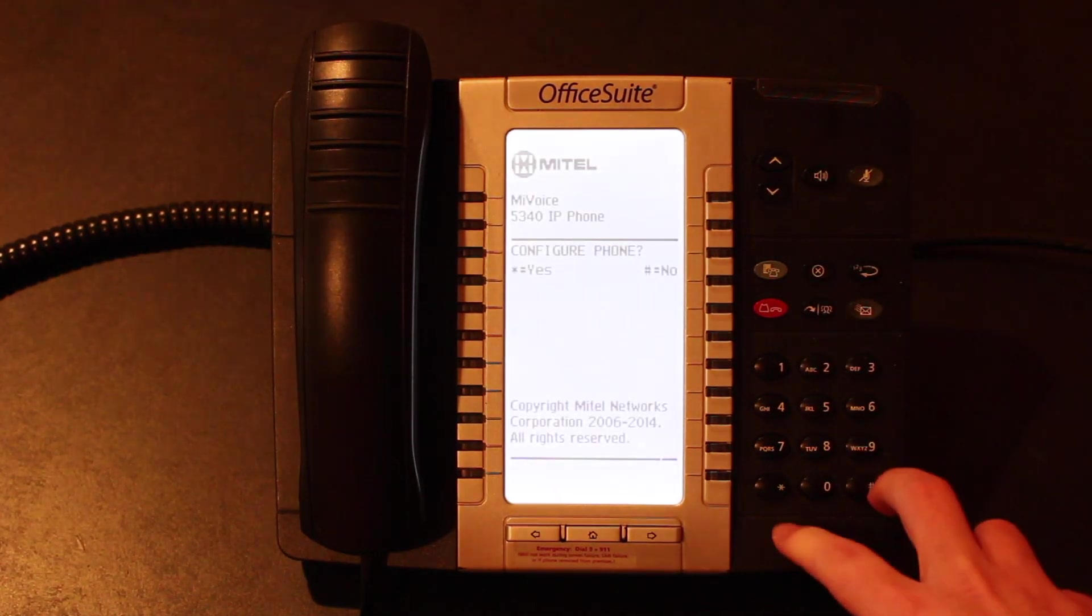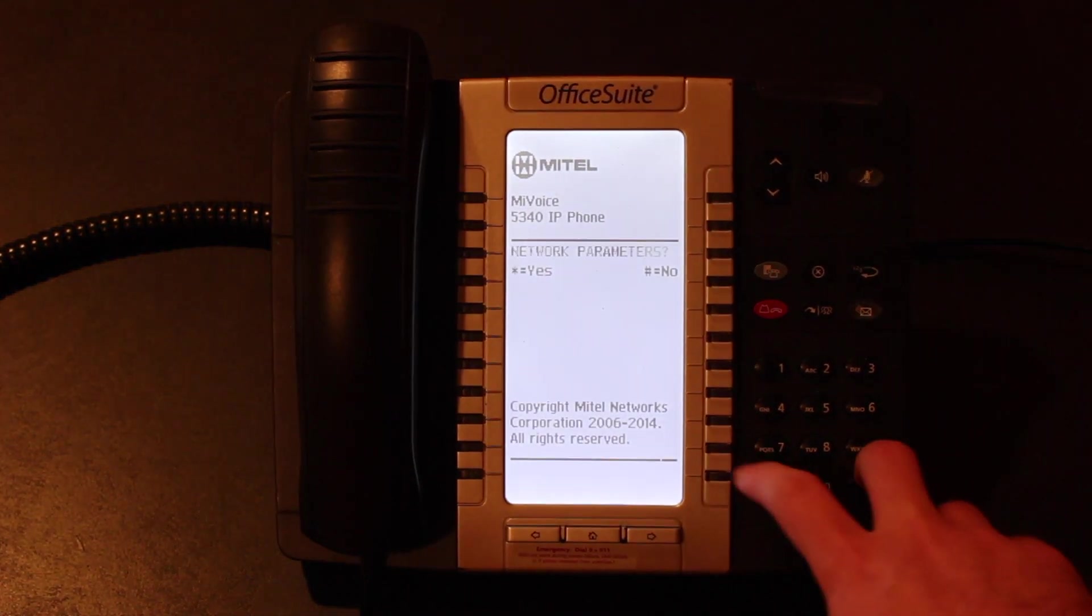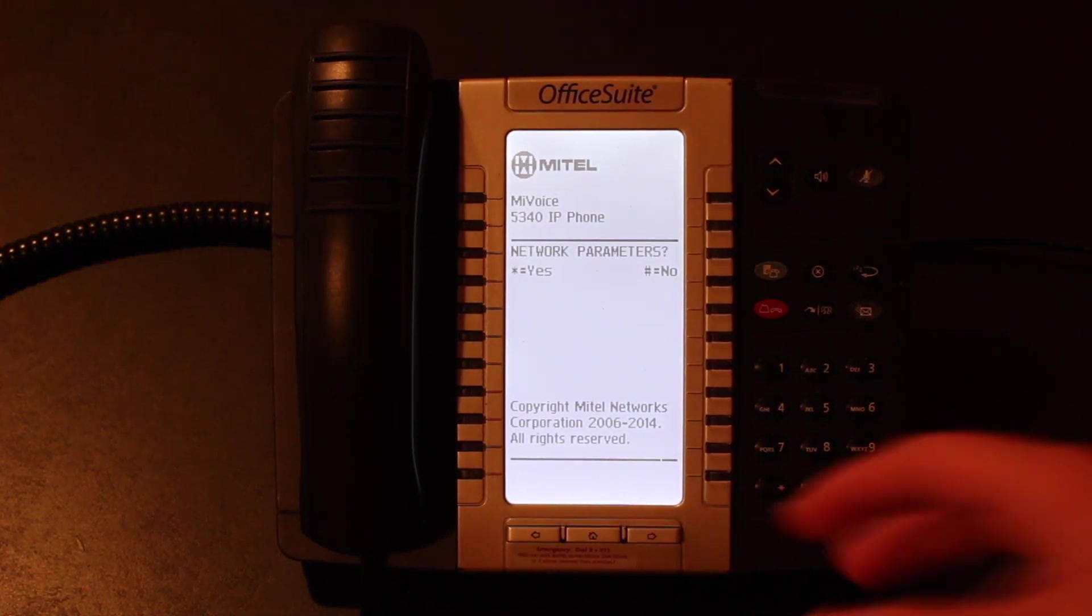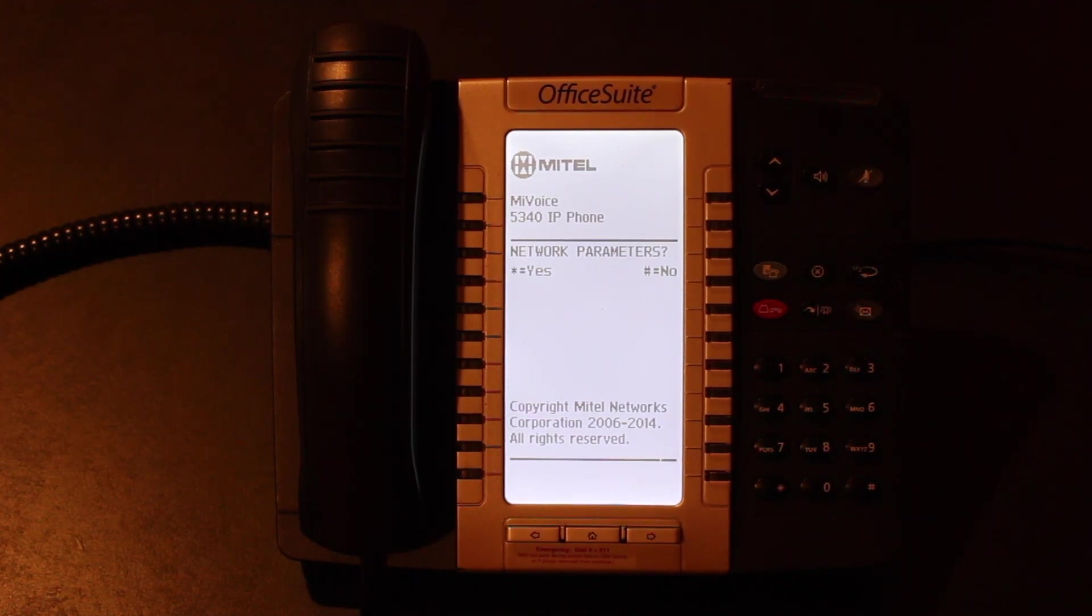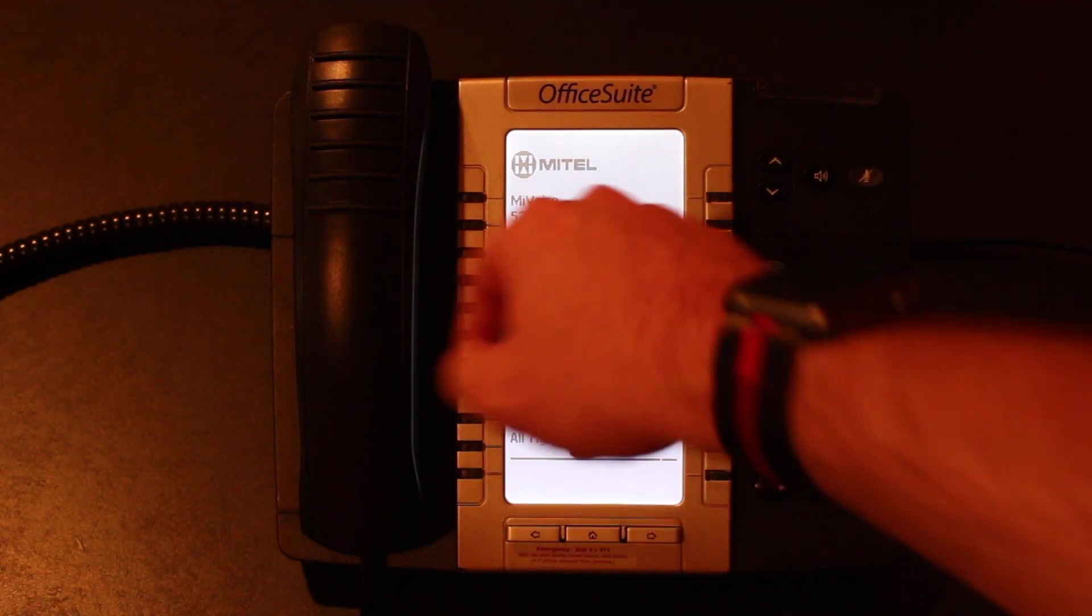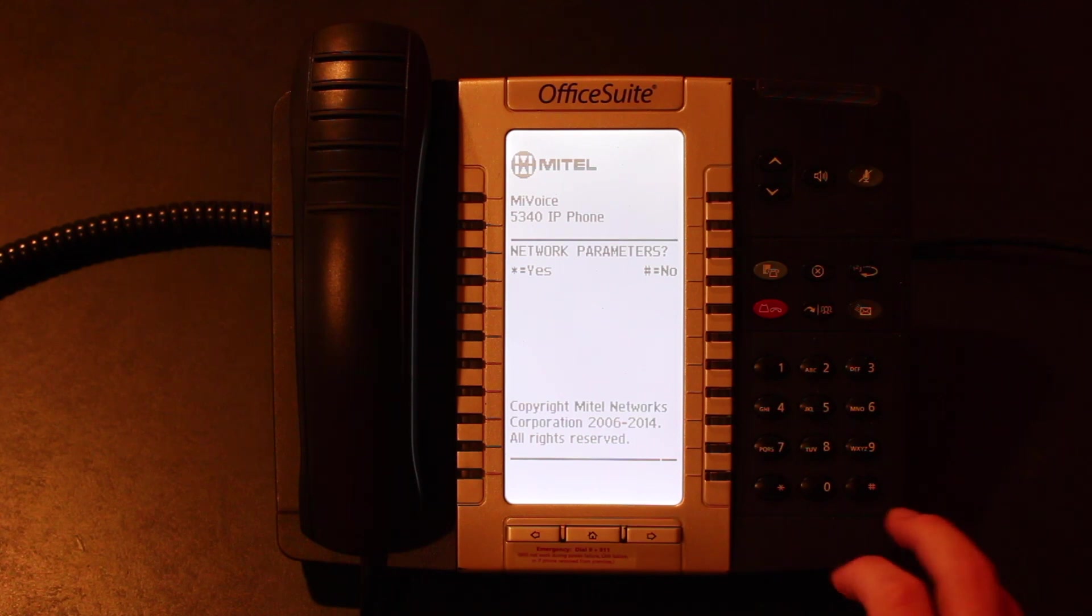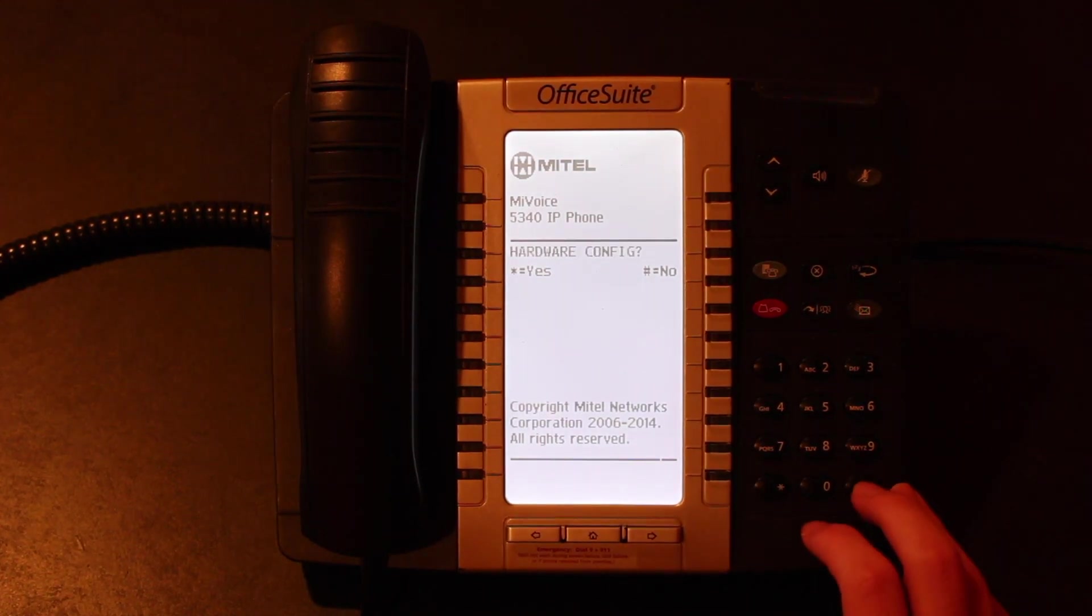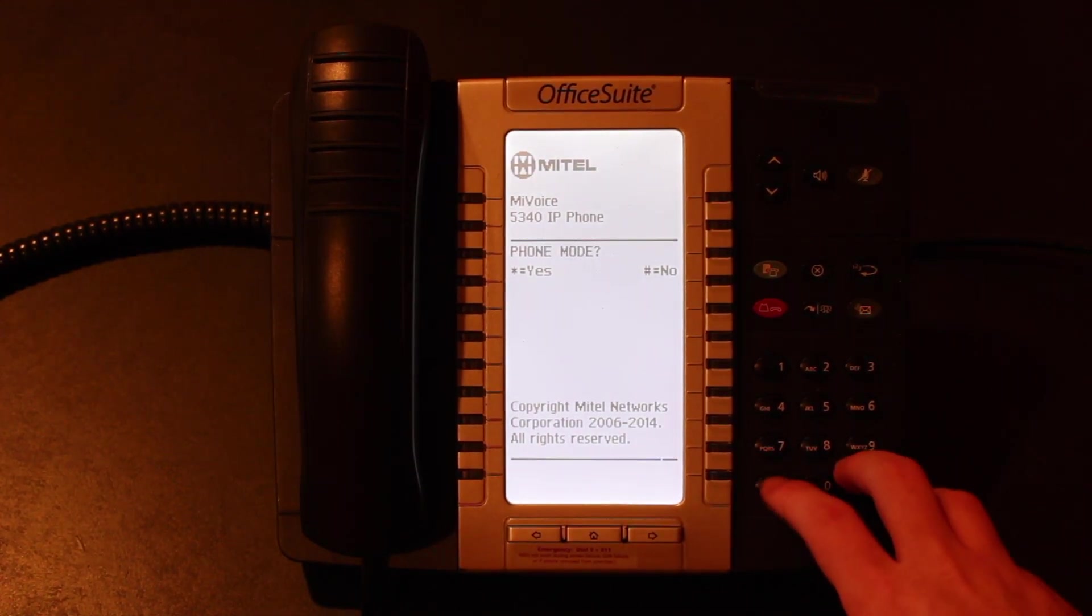So now we're going to configure the phone we want to hit yes. The first thing we need to do is we need to switch this phone to SIP. Because when you reset a phone it's going to default to my voice which is not SIP. And then we will have issues configuring the phone if it's on my voice.